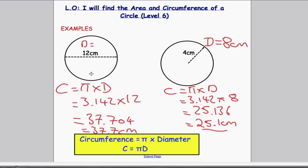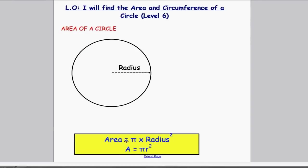This is how you find the circumference of a circle. Now I'd like to move on and go through how you find the area of a circle. The area is given by a different formula: pi times the radius squared, or A = πr². The key here is you have to square the radius first, before you multiply by pi. Just like the circumference formula, this is a formula you have to remember for your exam.